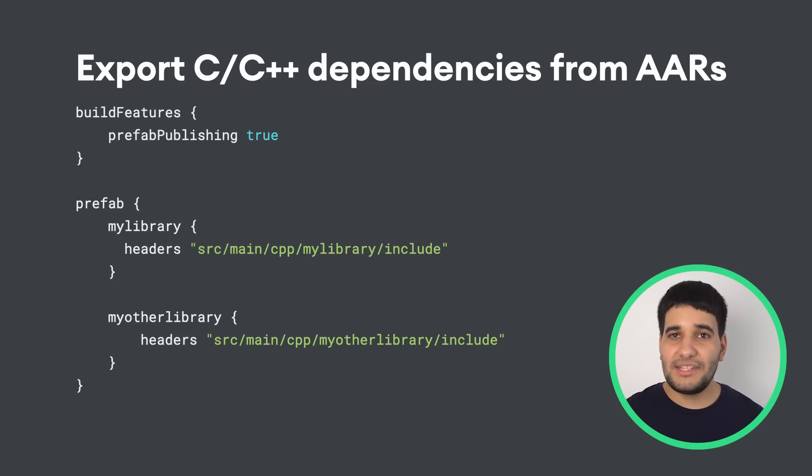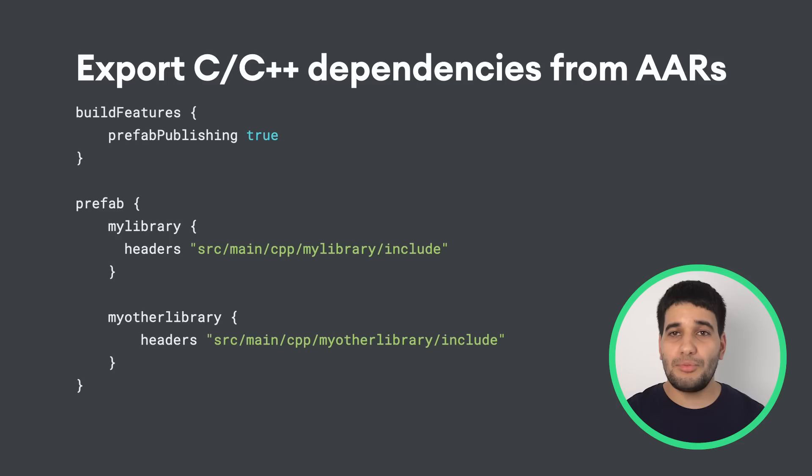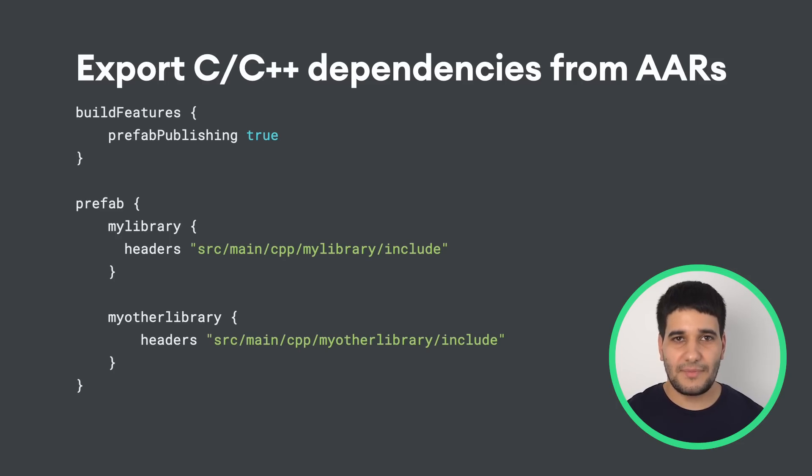To publish your native libraries, add the following code to your library build Gradle file. In this example, the MyLibrary and MyOtherLibrary libraries...